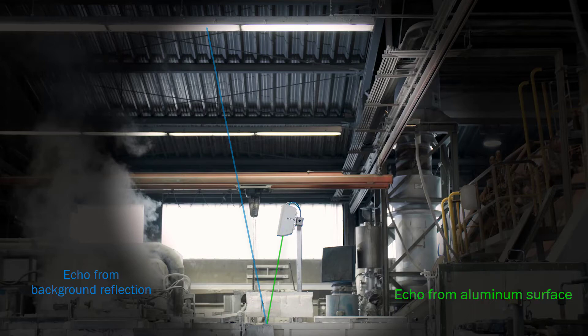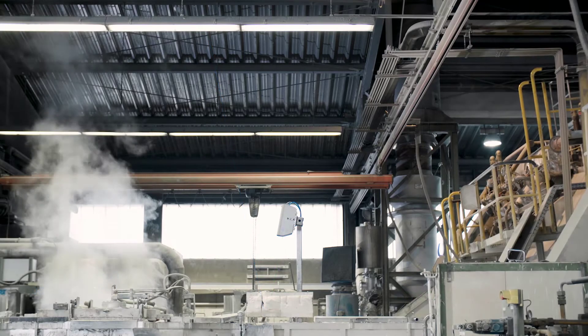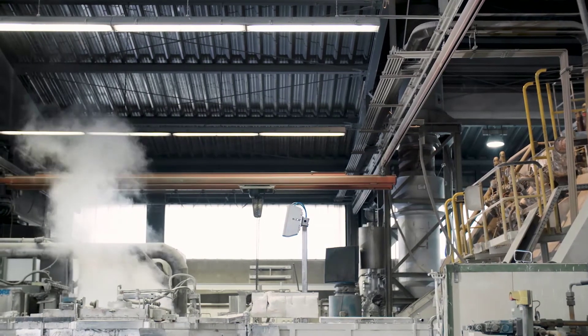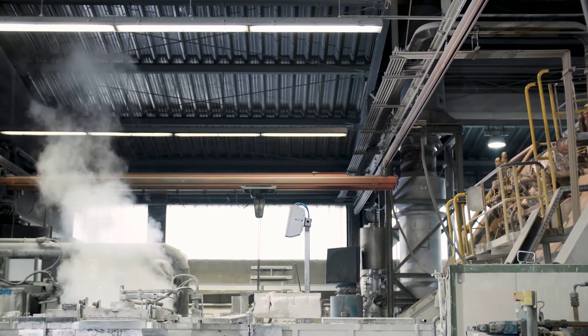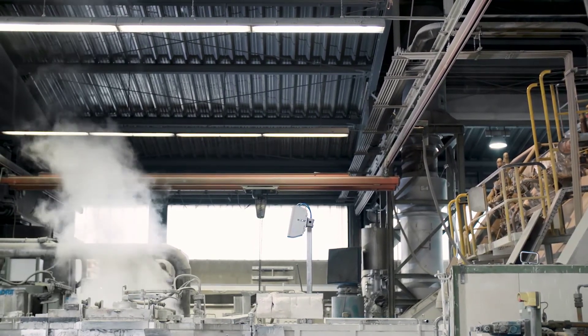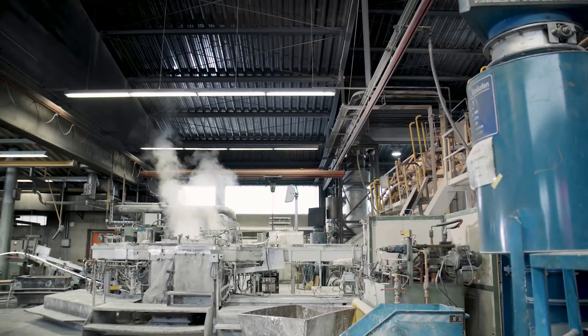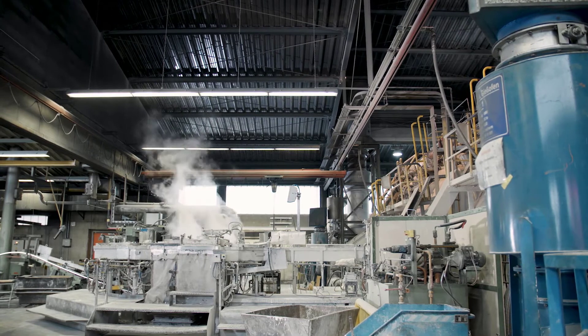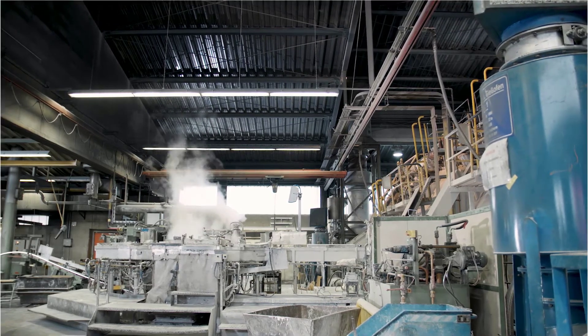In the case of a conventional time-of-flight distance sensor, the simultaneous detection of two echoes usually leads to an error. The multi-echo capability of the HDDM Plus technology makes it possible to separate the relevant echo and the echo from the background reflection.